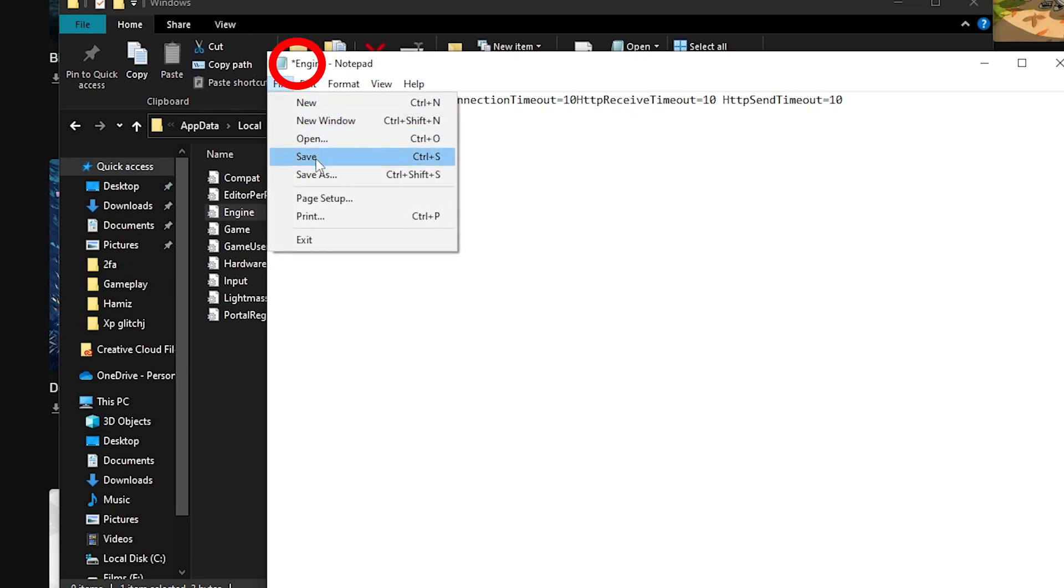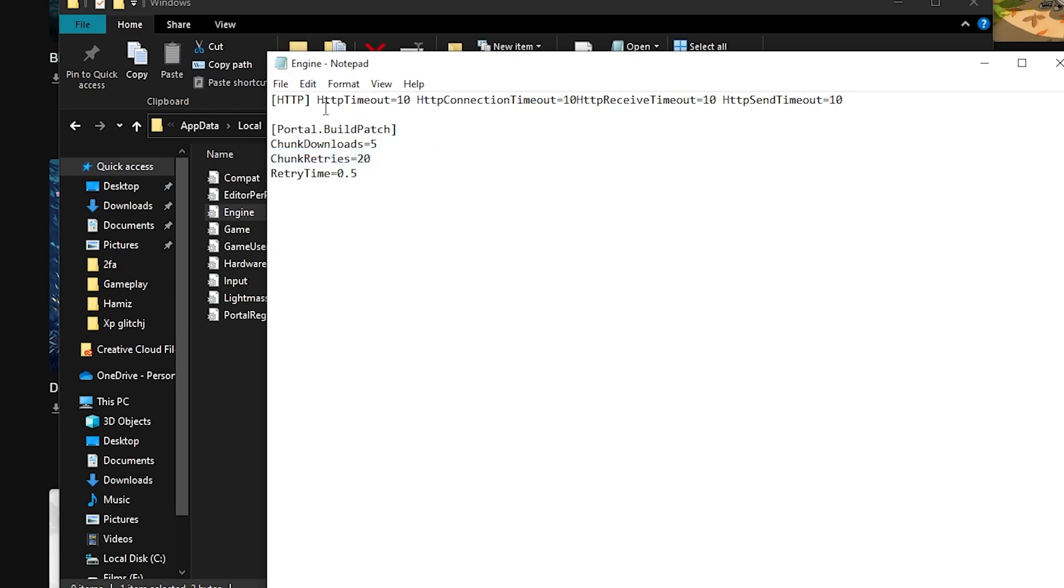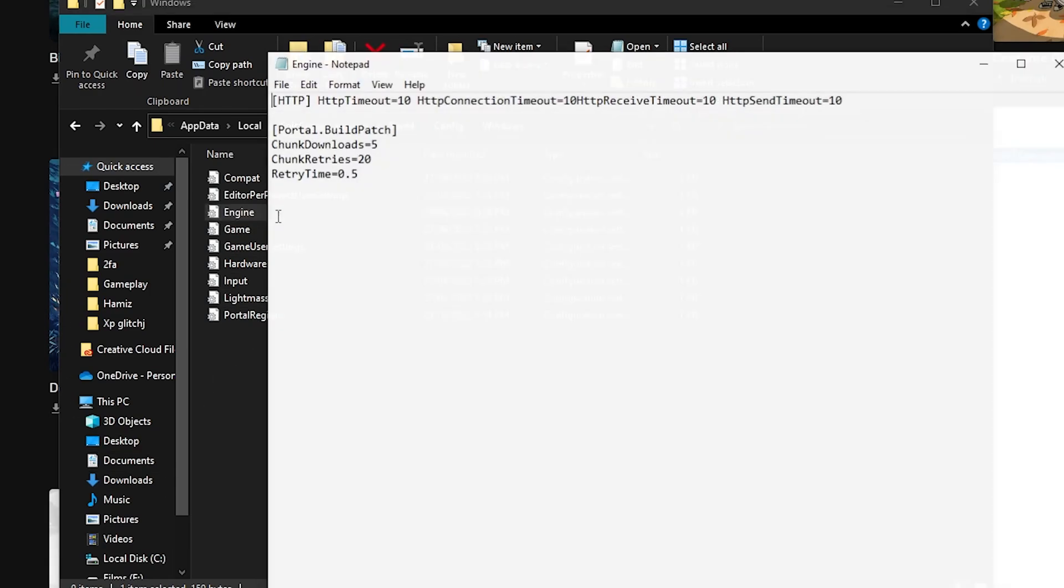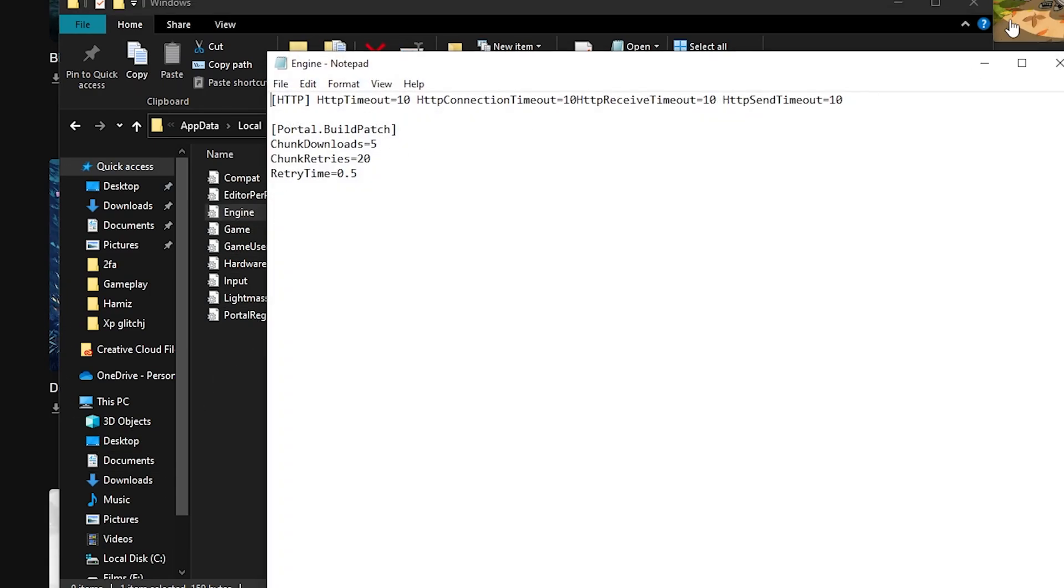If the asterisk symbol has disappeared, then it means you have successfully saved it. Double check it by closing the file and reopen it. The code should still be here. If not, then repeat the steps. This completes method one.